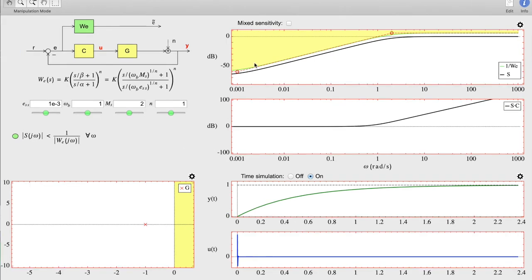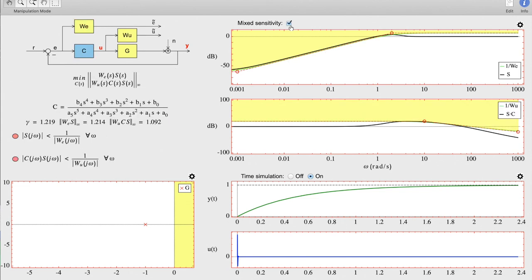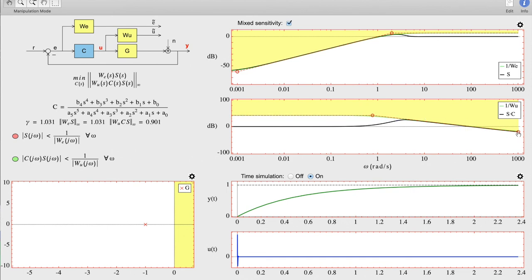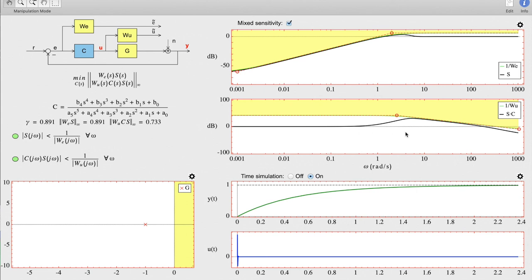To avoid this problem, we turn on the mixed sensitivity problem, which allows us to introduce new specifications — now on the C·S function. If we adjust these specifications, we can achieve a new design that fulfills both the sensitivity function and the C·S specifications. The C·S is kept at smaller levels, meaning the amplification will not be so large. This is a nice property of the mixed sensitivity approach — it allows shaping simultaneously different closed-loop transfer functions.